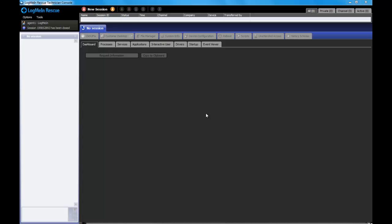Hi, this is Don from LogMeIn. I'm here to introduce our new Click2Fix functionality in our LogMeIn Rescue Plus mobile product.